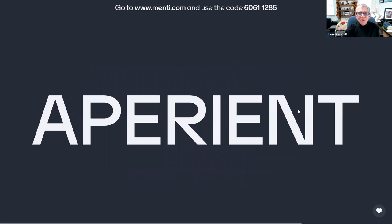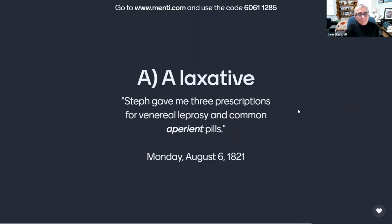On to our one last word for this round, which is aperient, A-P-E-R-I-E-N-T. Which of the following is its meaning? Is it A, a laxative, as referred to by Anne in her journal entry of Monday, August 6th, 1821, while in Newcastle visiting the Belcomes? 'Steph gave me three prescriptions for venereal leprosy and common aperient pills.'